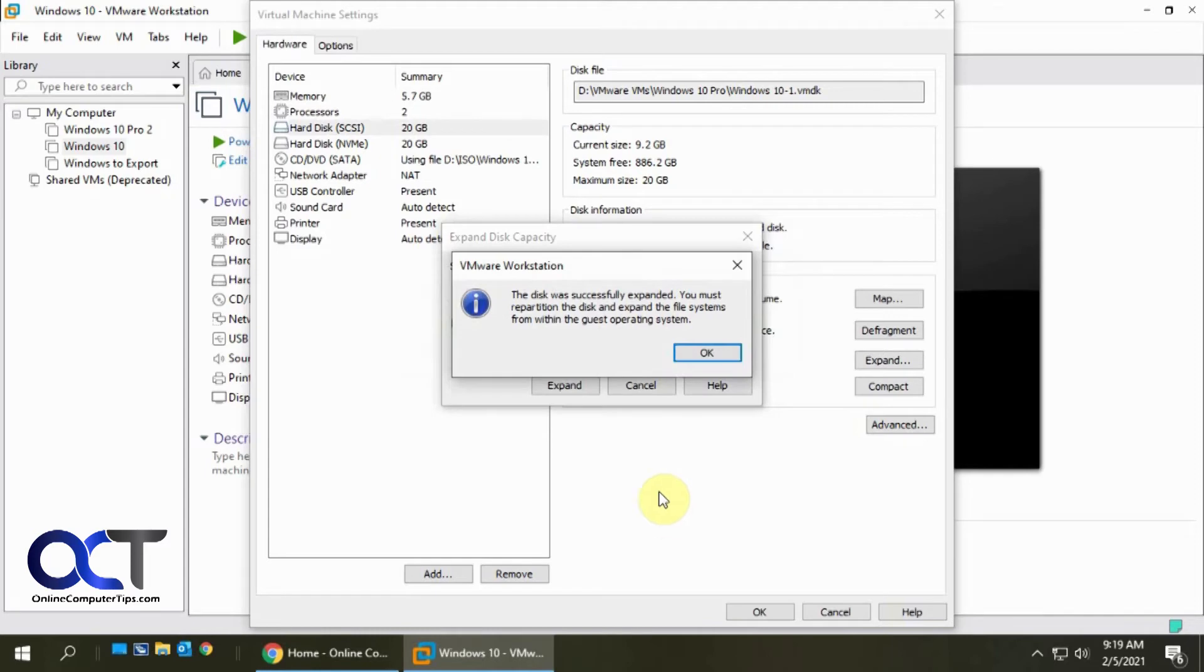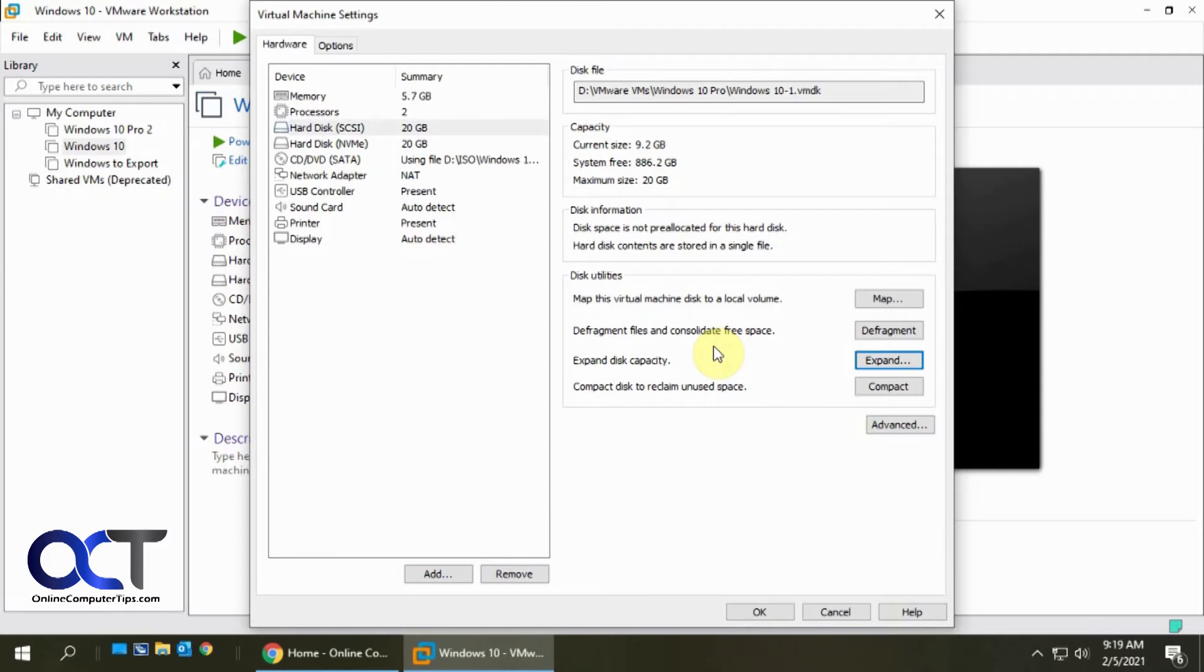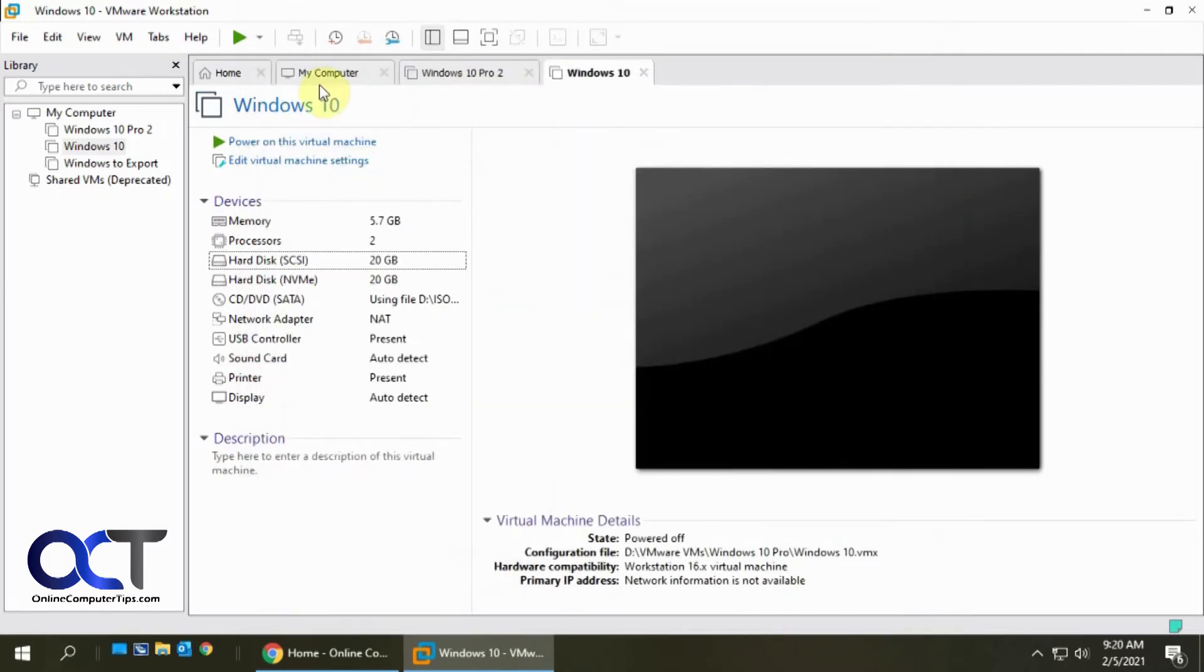Okay so the process is complete and this was successfully expanded and it tells that we need to repartition the disk and expand the file systems within the guest operating system so we'll go ahead and do that now so now it says 20 gigs. Click okay we'll restart the VM.